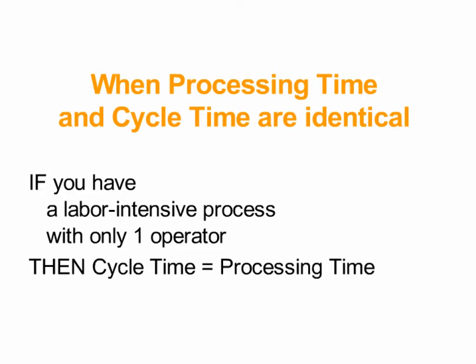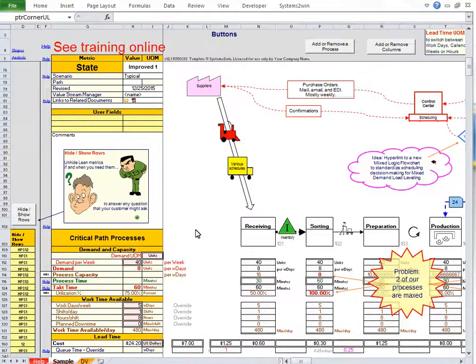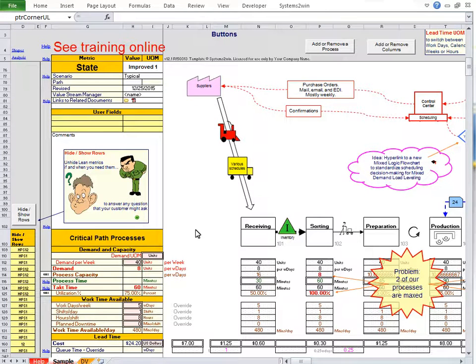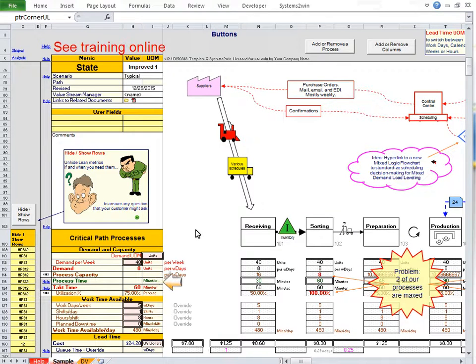If you have a labor-intensive process with only one operator, then cycle time equals processing time. And because those conditions are so common, it's easy to understand how so many people get cycle time and processing time confused. In fact, those conditions are so common that our value stream map starts out with only process time showing.